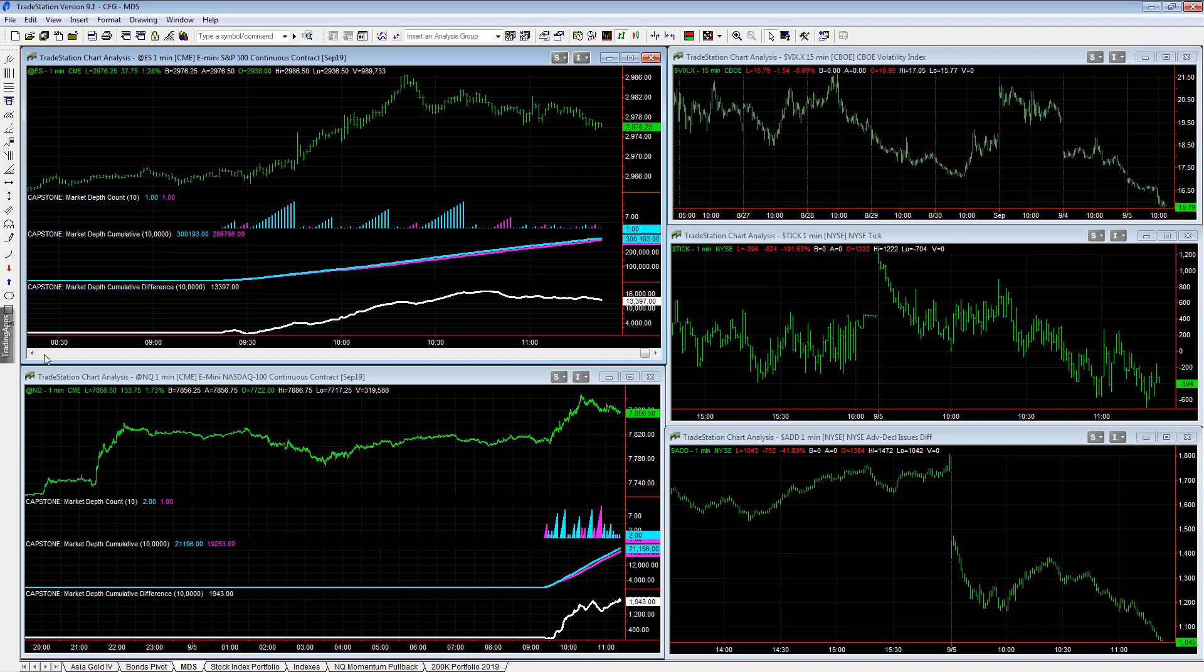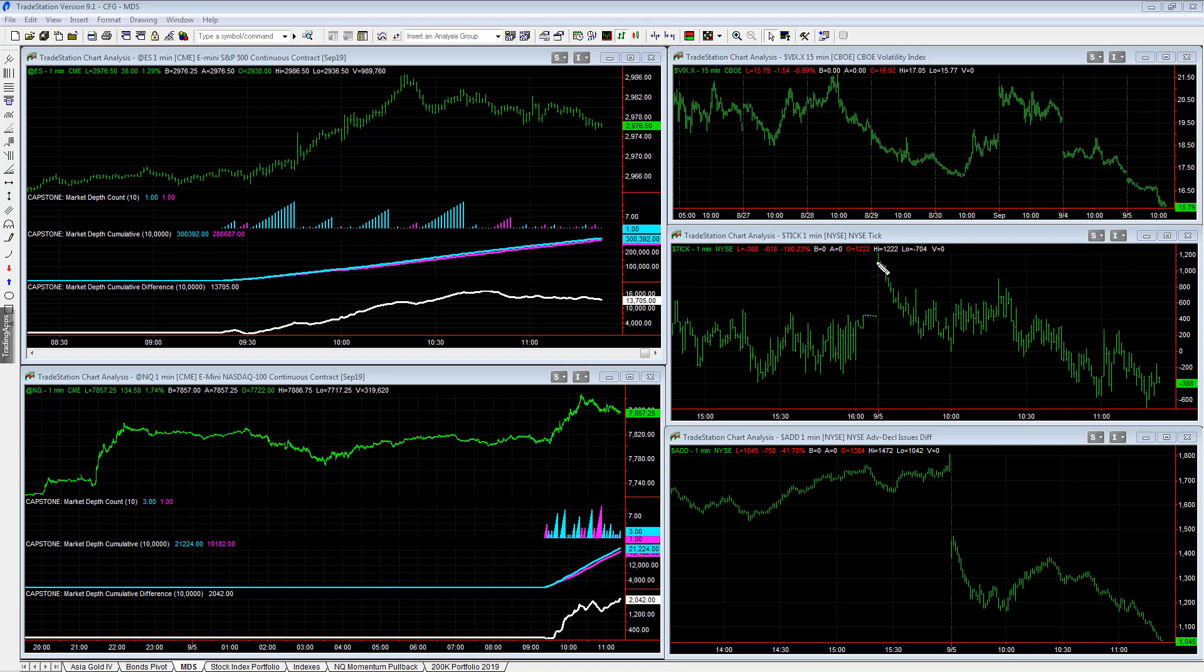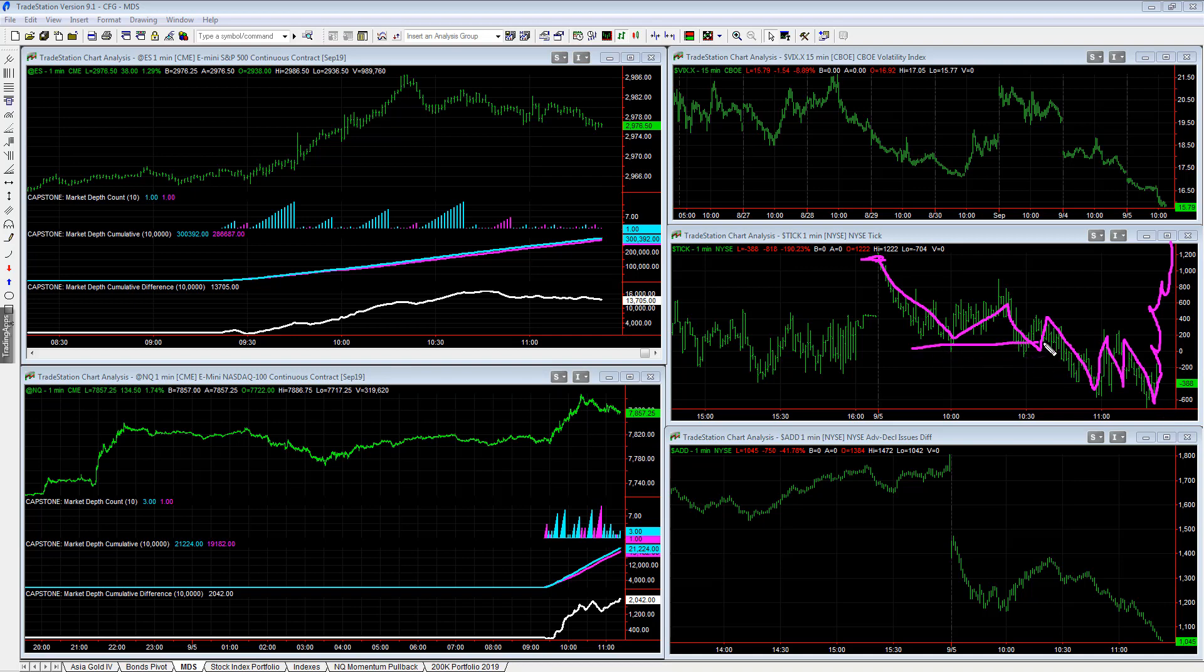One more divergence real quick is the NYC tick. It's up here, plus 1200 at the open today. Went down, up, down, up, down, up. This too can also change on a dime - it could all of a sudden start ticking up. But it's kind of bearish since about 10:30.